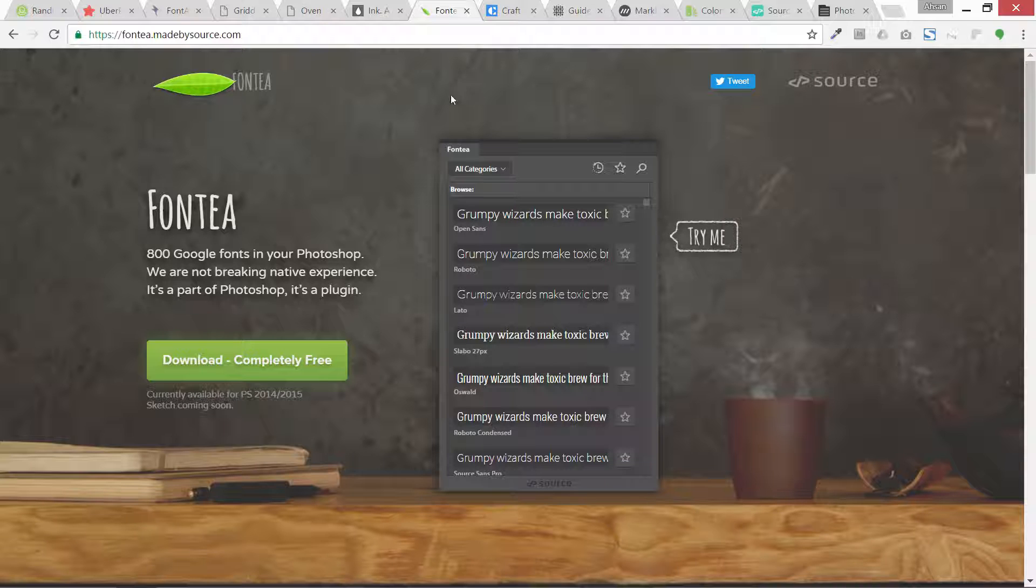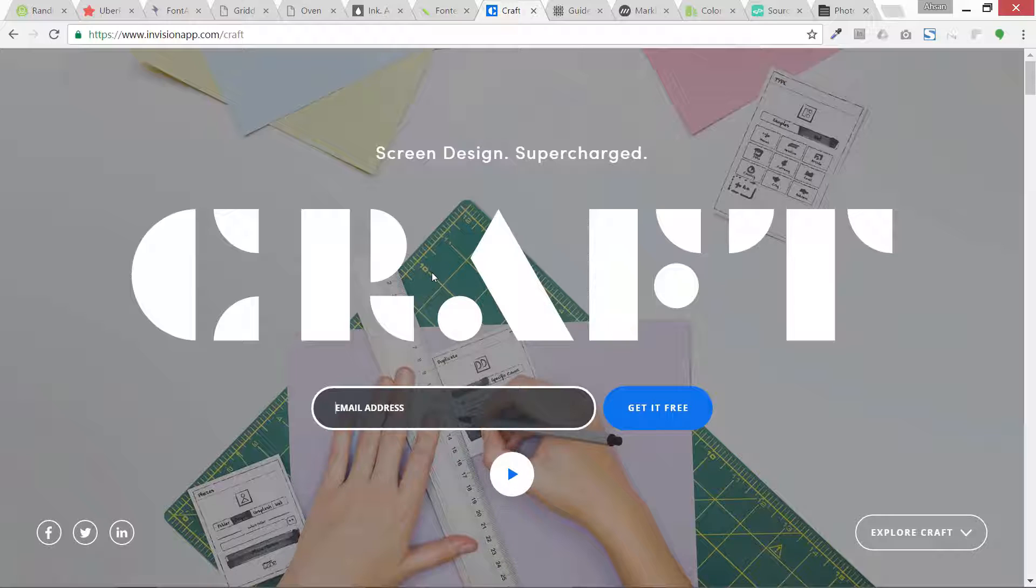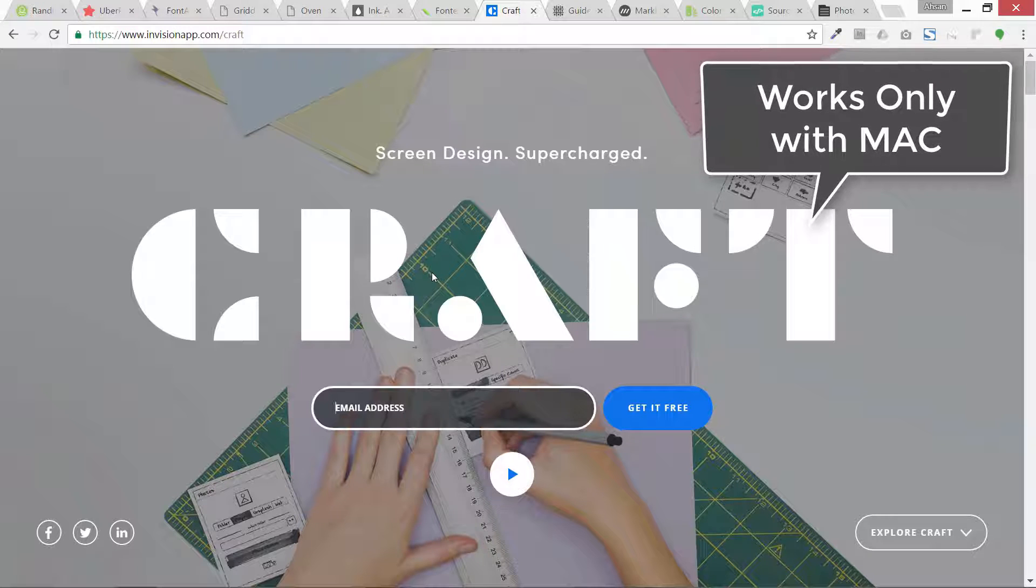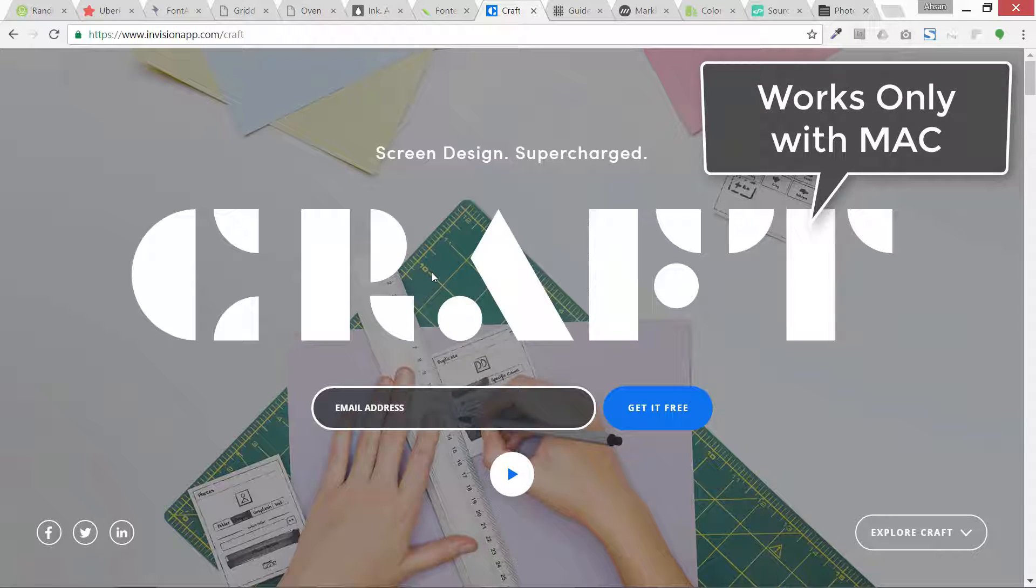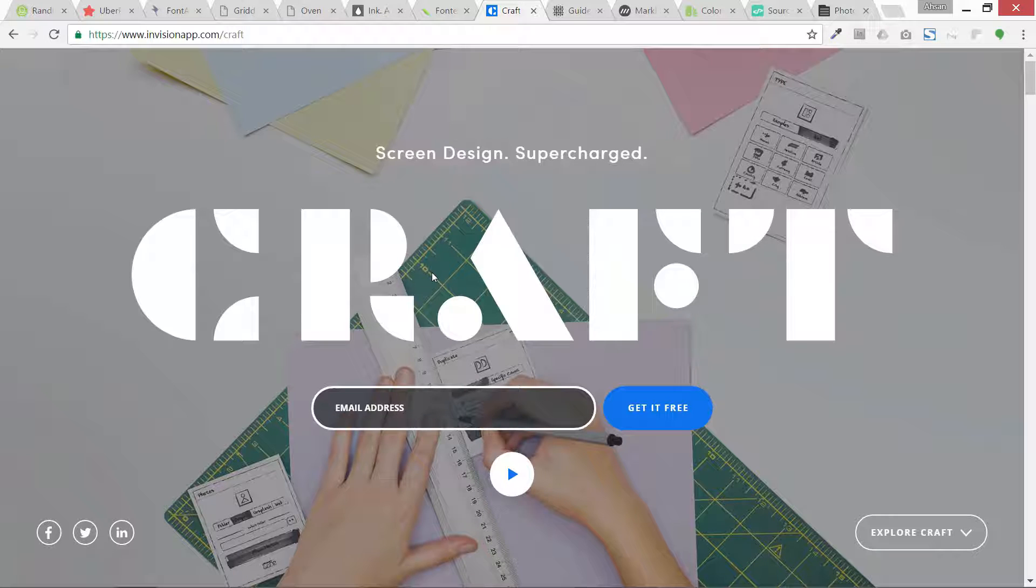Then this one, Craft. It has many different functionalities. It's a plugin with like four or five different subsections and it is really great, but it just works on Mac. So this is a bit of a drawback. It just works for Mac. If you have Photoshop and Mac then you are in luck, you can use it.